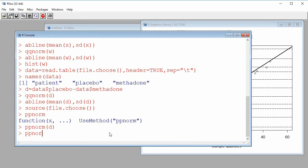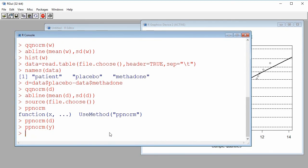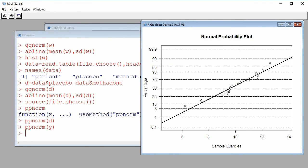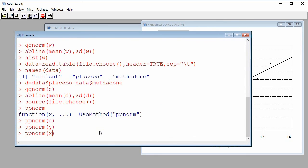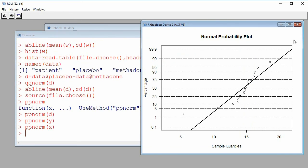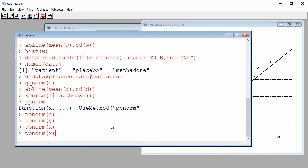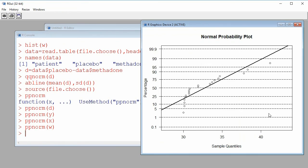Let's create normal probability plots for X, Y, and W. For ppnorm(Y), we again see a linear tendency, so it's reasonable to assume a sample from a normal population. For ppnorm(X), the data is not following the expected line, so normality is not reasonable. For ppnorm(W), we see a curvilinear tendency — proof against normality — so it would not be reasonable to assume this is a sample from a normal population.